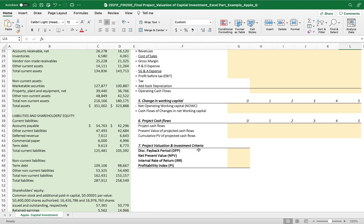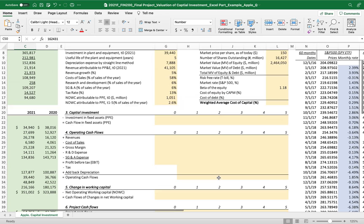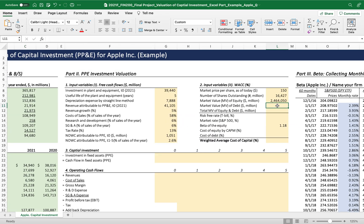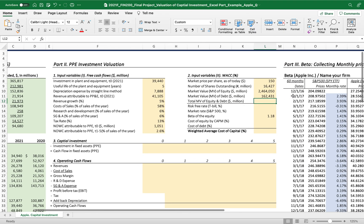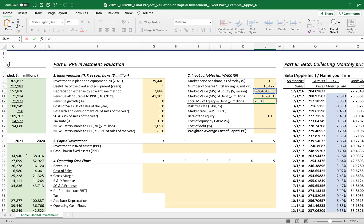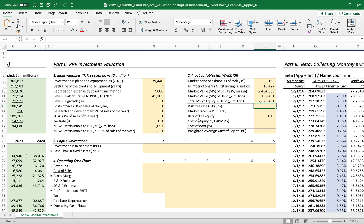The market value of debt is almost the same as the book value of debt — not much different. The total non-current liability, specifically the long-term debt, is used as the market value of debt, and we link this number to the input variable section. The total market value of equity and debt combined comes to approximately $2.6 trillion.